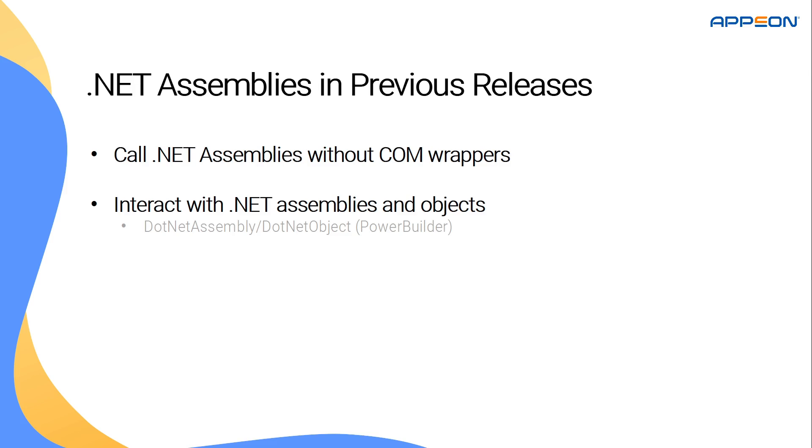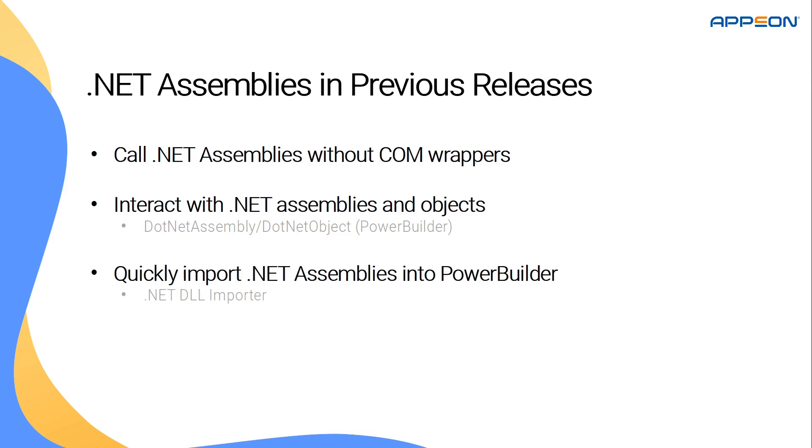Also new in this version is the .NET DLL importer tool, which saves the developer the hassle of having to configure the .NET assembly instances manually, while also having the option to wrap method calls in try-catch blocks to handle invocation errors.